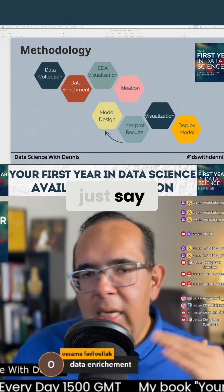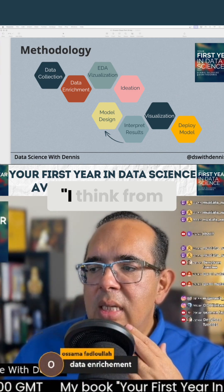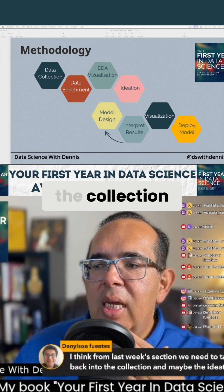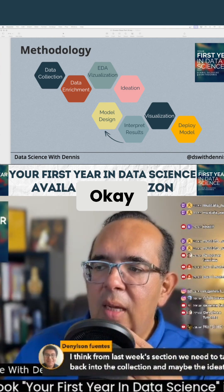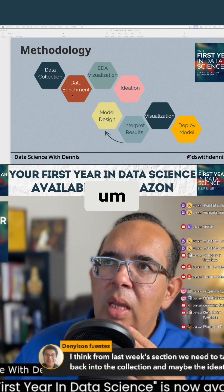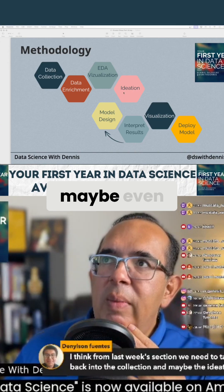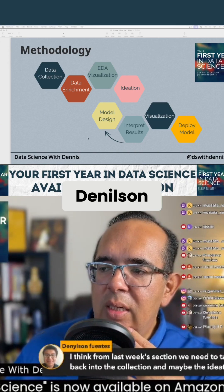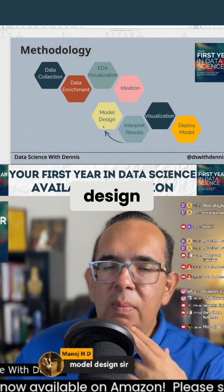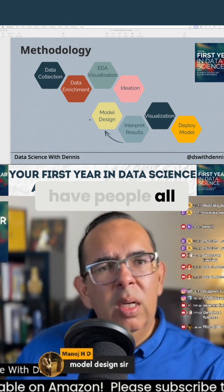You can also just say 'I agree with Osama' or 'I agree with Denilson' — whatever you'd like. Denilson says he thinks from last week's section we need to take a step back into the collection and maybe the ideation phase. So Osama is at enrichment, Denilson is at ideation and maybe data collection, and Minoj is ready to talk model design.